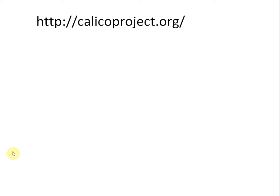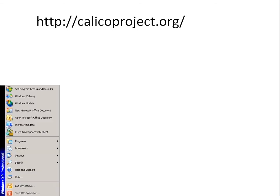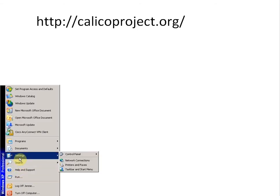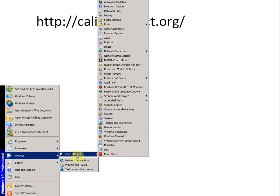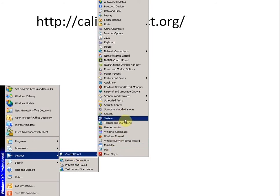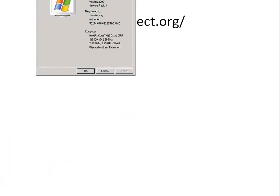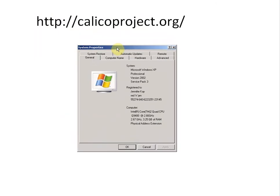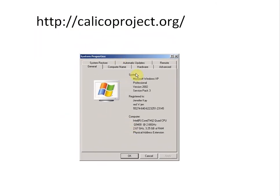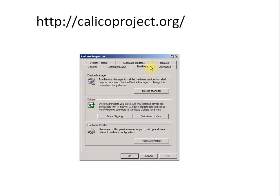The first thing we need to do is go to the Start menu, Settings, Control Panel, and select System. Here's the System window. Now you need to pick the Hardware tab and then click on Device Manager.